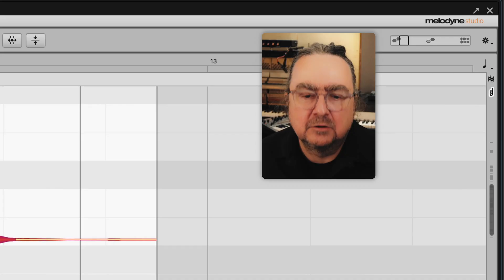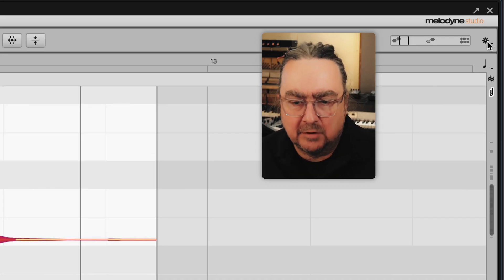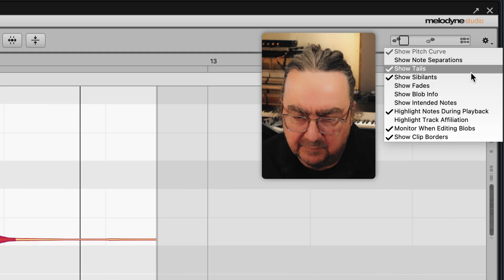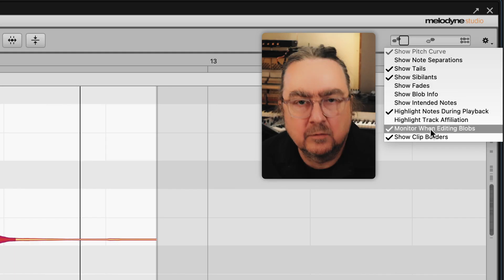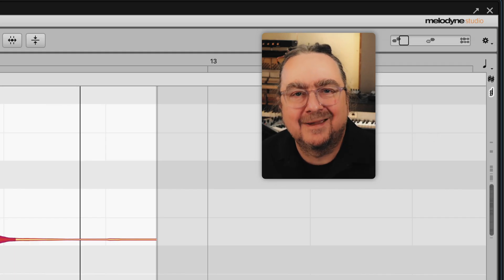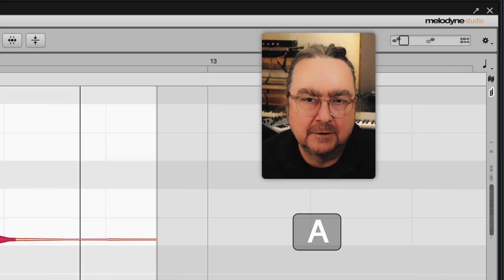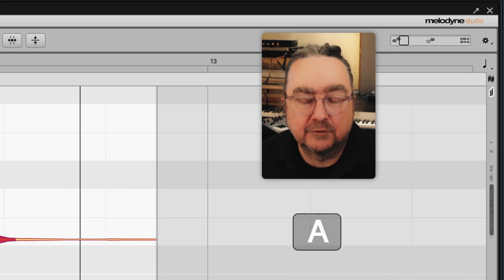This audible guidance is often welcome, but of course, sometimes you may want to turn it off. Then look for Blob Monitoring in this menu here, or remember the shortcut A as in Audition Notes.